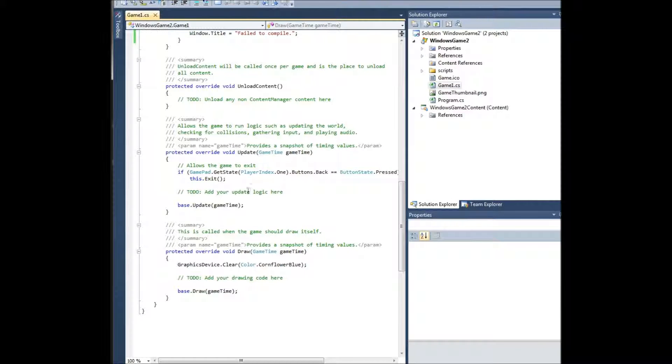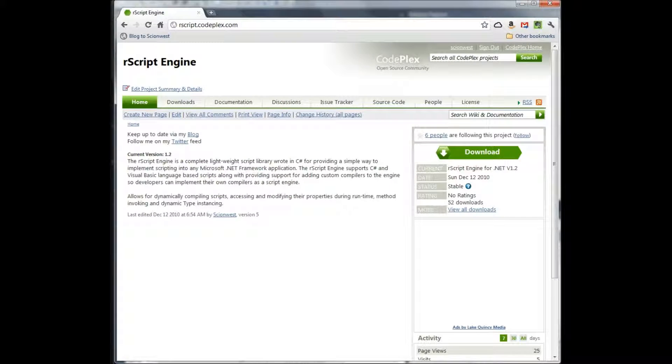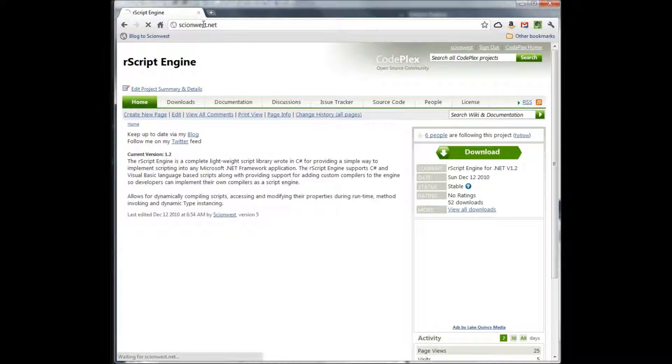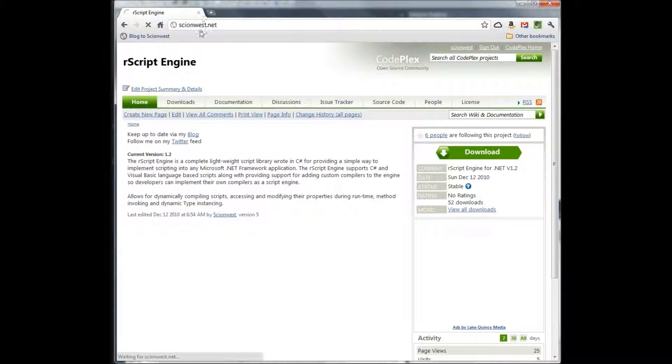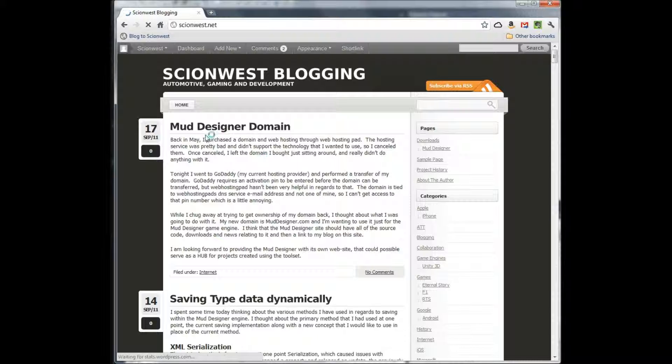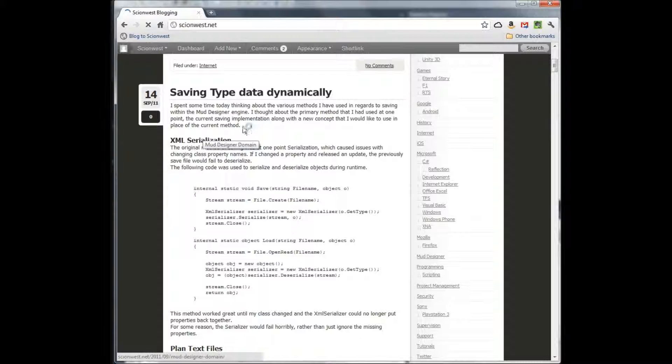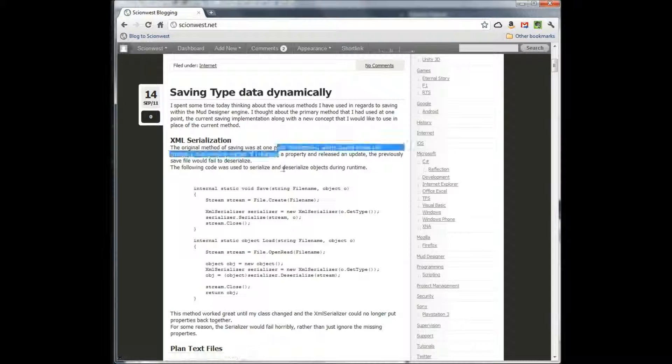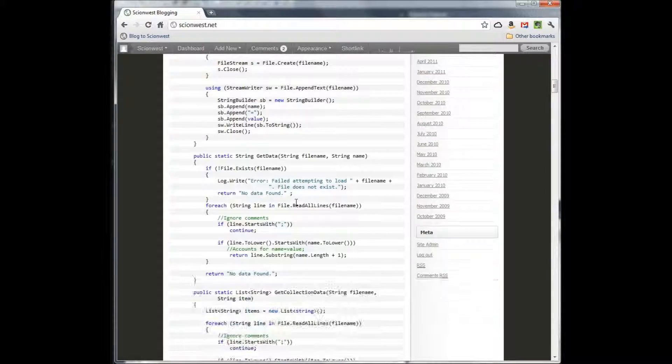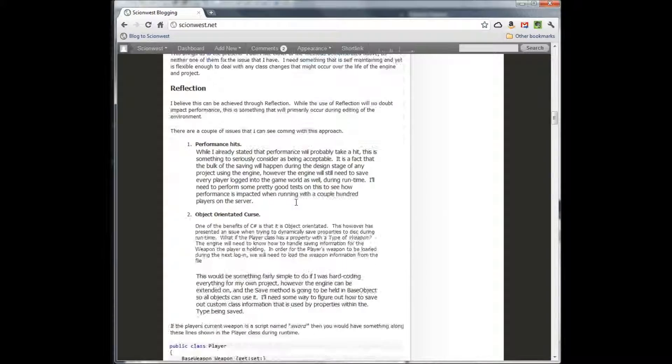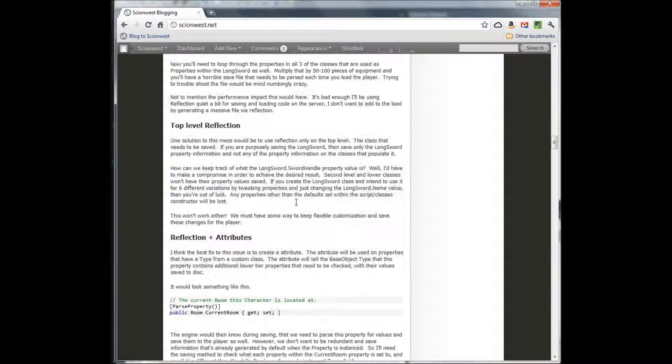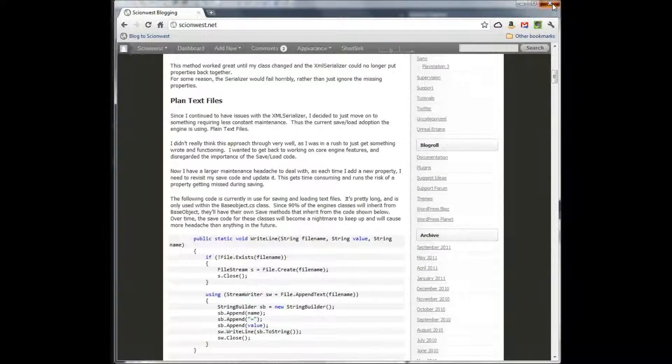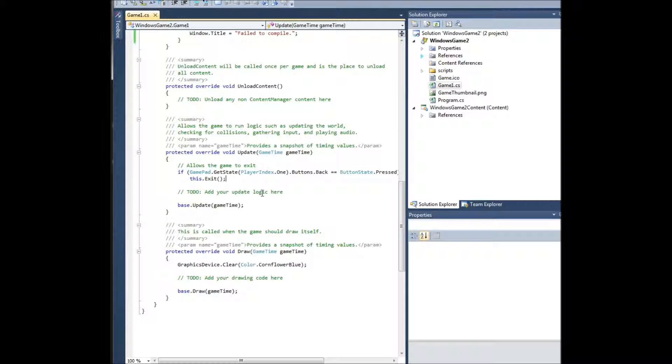That's been a quick review of R scripting with XNA. Again, take a look at rscript.codeplex.com. And you can also visit scionwest.net. This is my blog that I keep up. I discuss R scripting with it. I discuss my project muddesigner, which also uses R scripting. I discuss just programming topics in general, such as saving type data dynamically, a lot of different example code and stuff like that. So check it out, subscribe to it, like the video, and leave any comments or questions. Thanks.